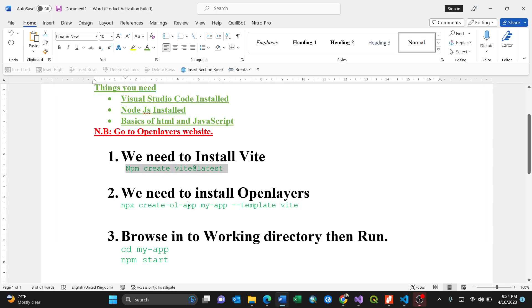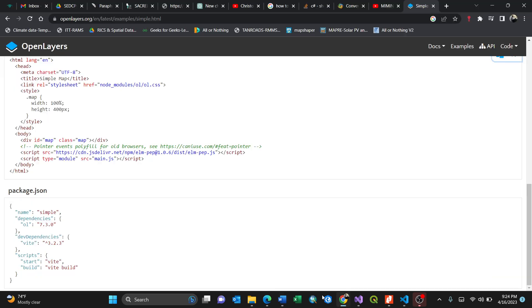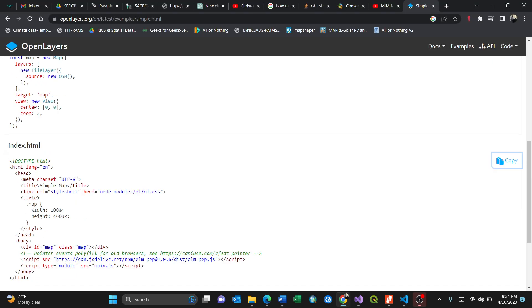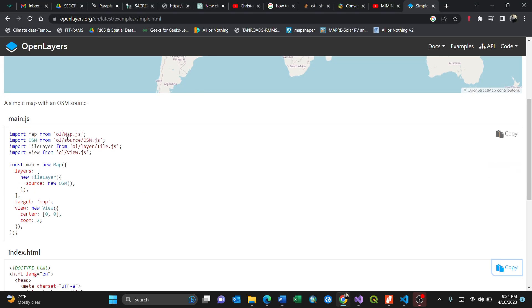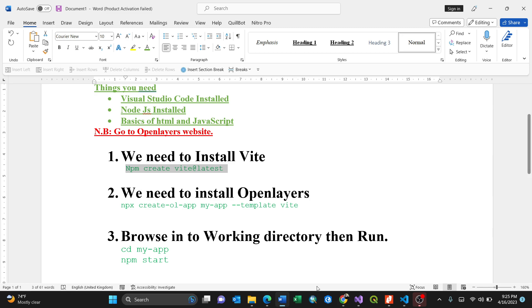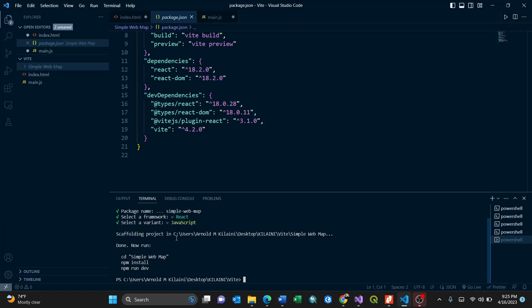We need to go to the second one. Now we need to install OpenLayers. Because you are using OpenLayers, as I showed you in our code, you need to have OpenLayers installed in your main JavaScript code. Going back to Visual Studio Code, we need to install OpenLayers.